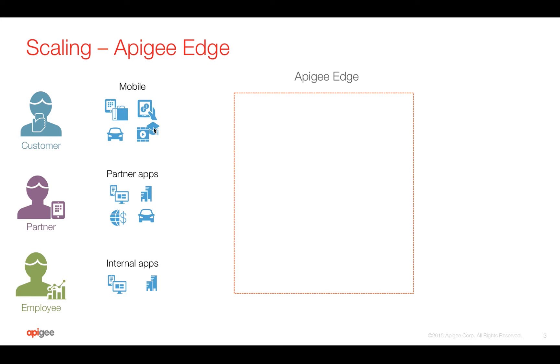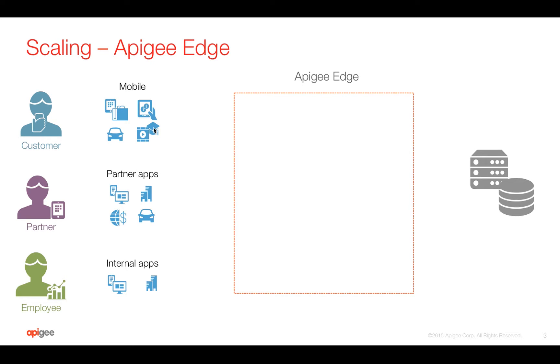Most of the time the data that is present in the target server might not change quite frequently. For example, product information doesn't change quite frequently. We can actually cache this data in Apigee Edge and handle the high traffic loads coming into the system at the gateway level.